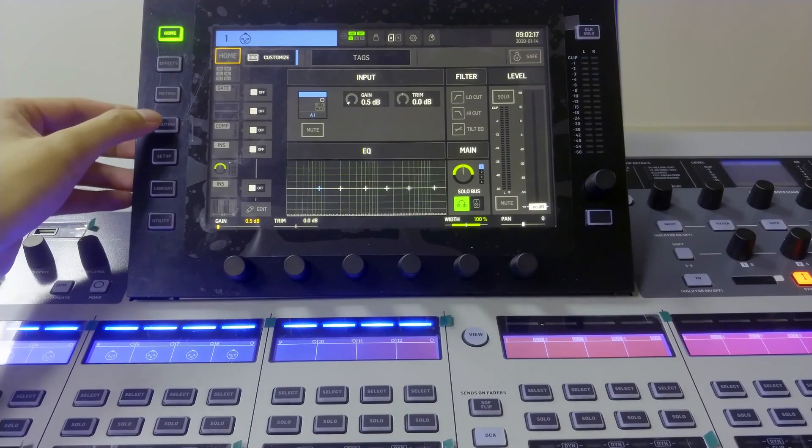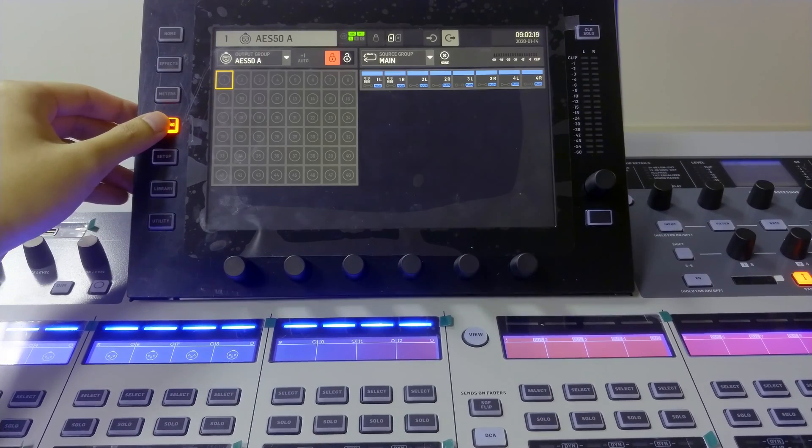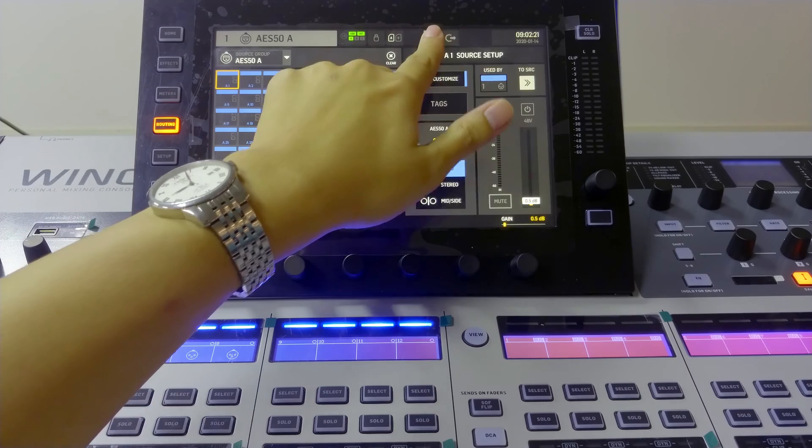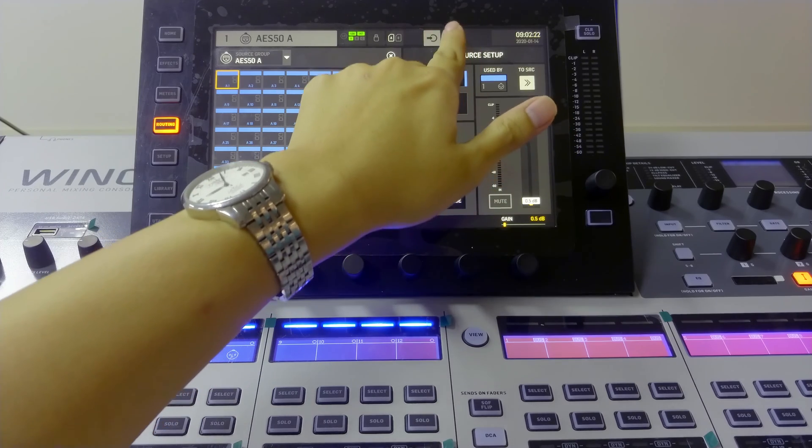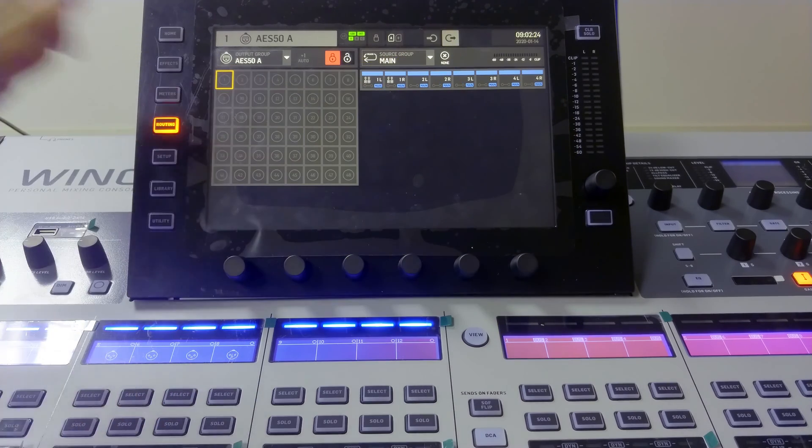For the output, press the routing. So here are two symbols, input and output, so we choose the output.